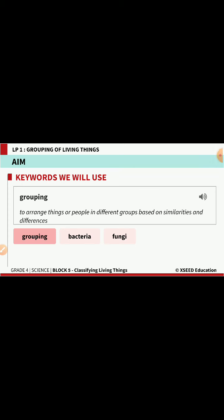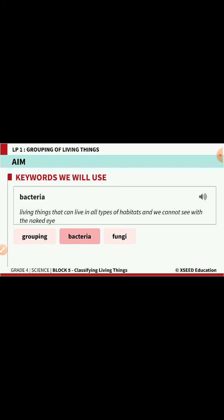The second keyword is bacteria. Bacteria are a form of living organisms that can live in all types of habitats — aquatic, in water, in air, on land, in warm areas, and in cold climatic areas. Irrespective of the habitat, bacteria can survive anywhere. We cannot see them with our naked eye; every time we want to observe bacteria, we have to use a microscope.